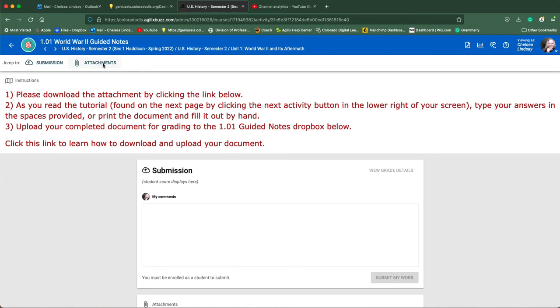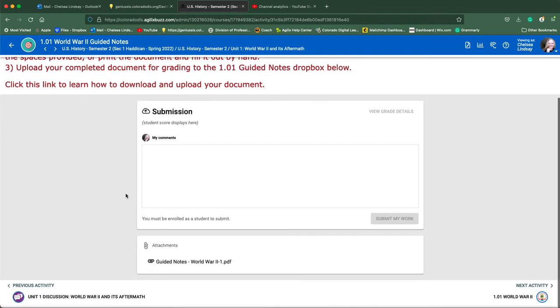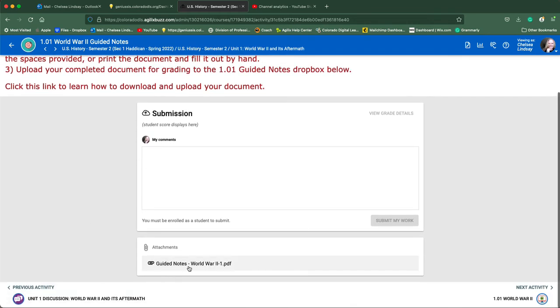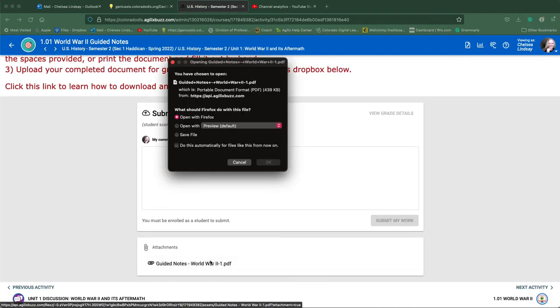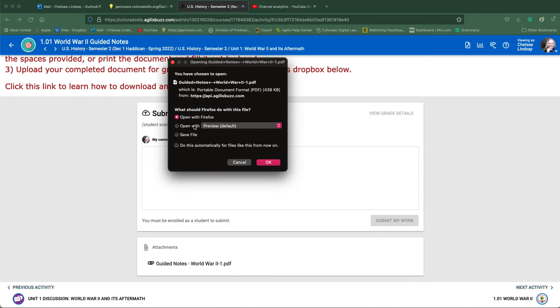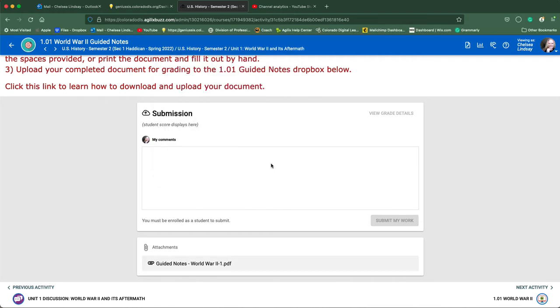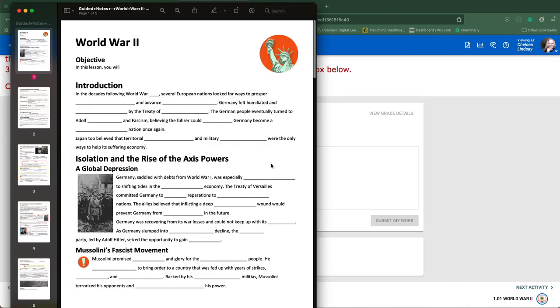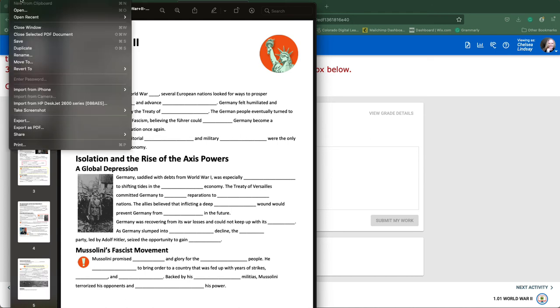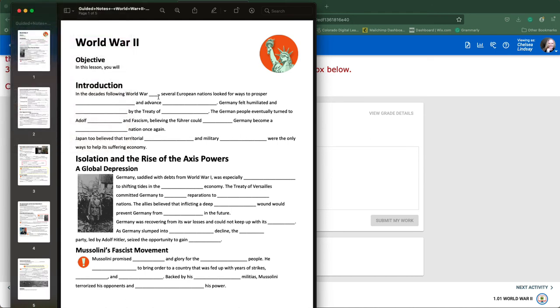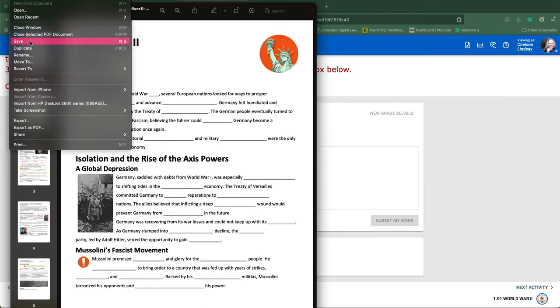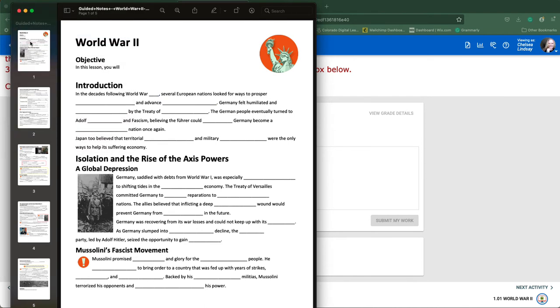You can either click on the attachments key here or simply scroll down to open the guided notes with whatever software your machine uses. I work on a Mac so mine is called Preview. I'm going to open those guided notes and then save them to my machine.